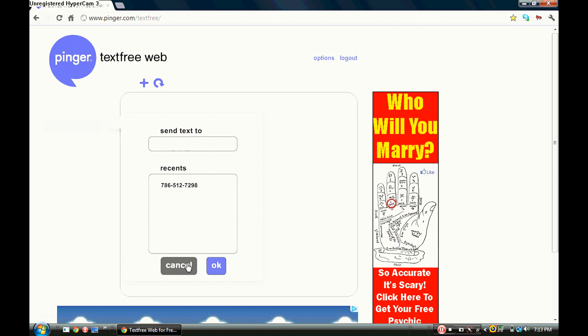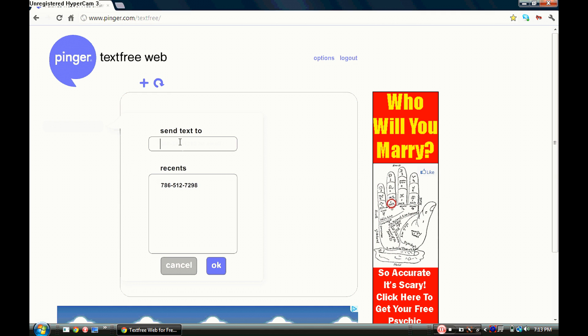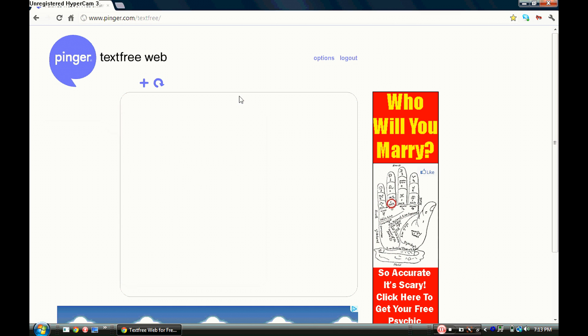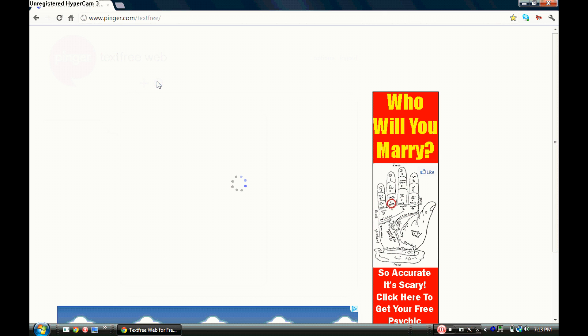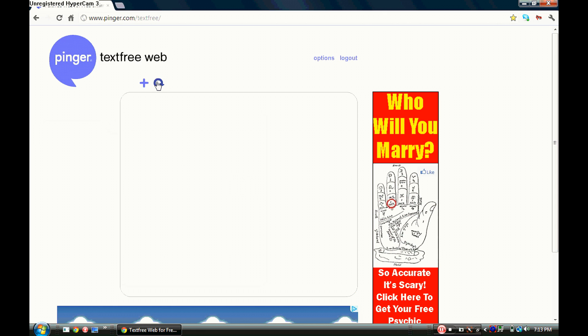And that's it, just right here type the number and you can text anyone. So you just refresh to see if anyone sent you a message.